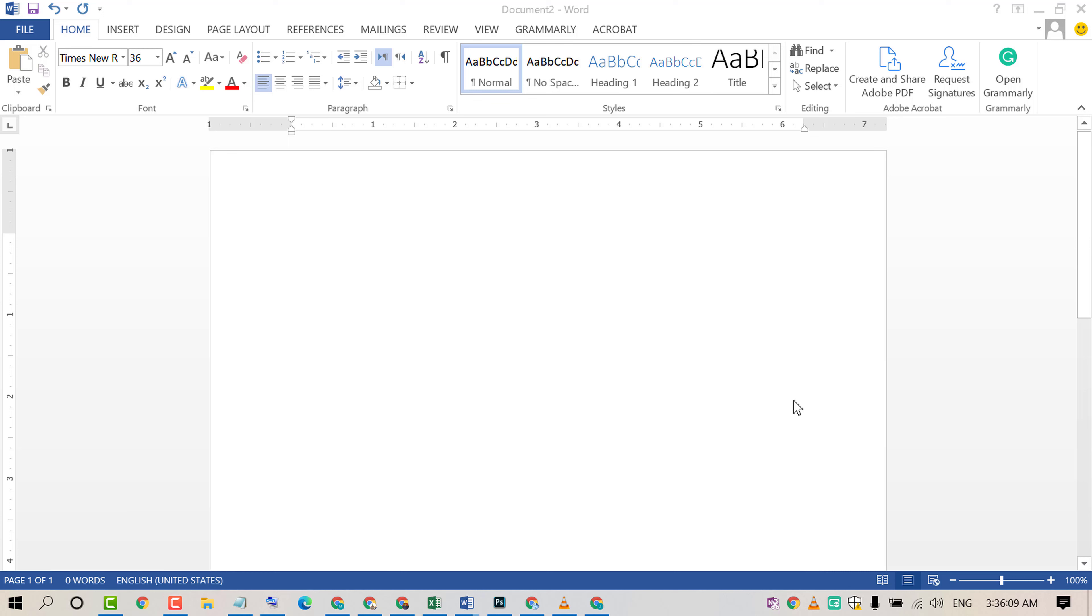Hello and welcome guys. Today in this video, I am going to show you how to insert a vertical line in an MS Word document.